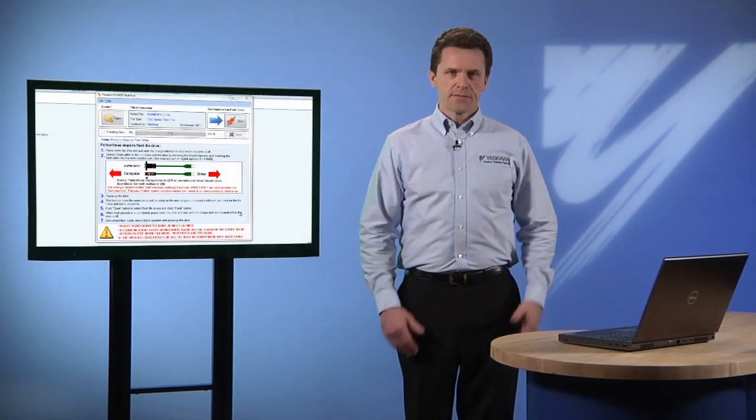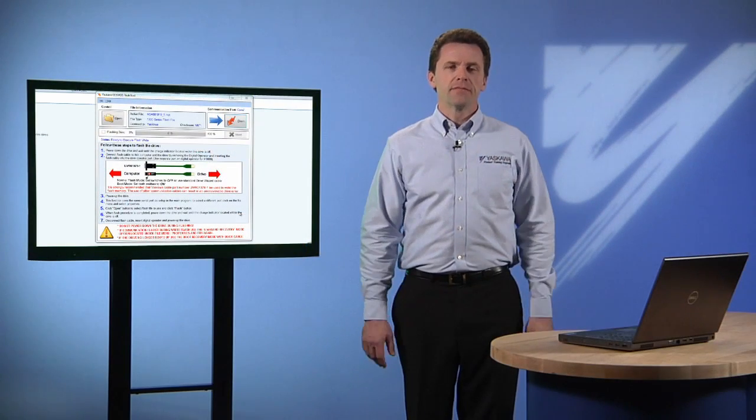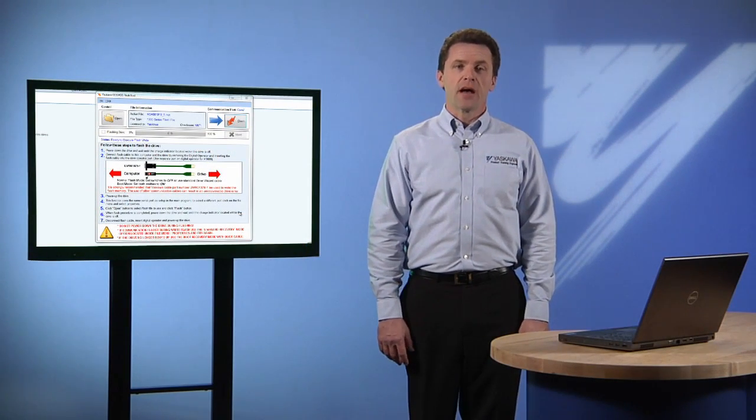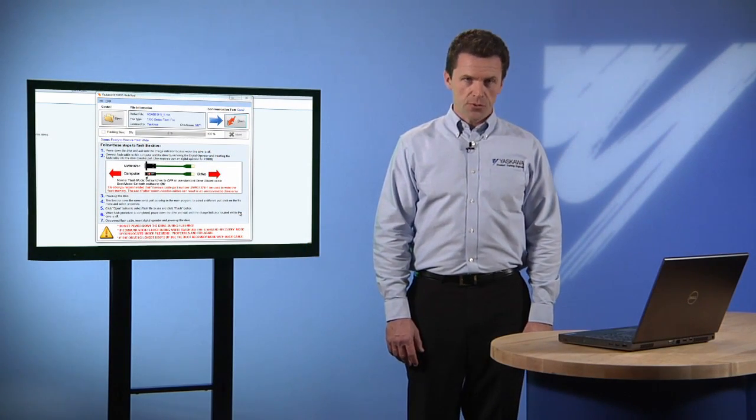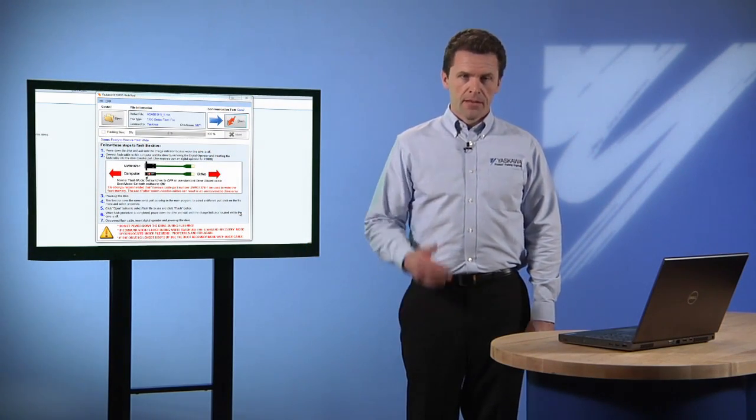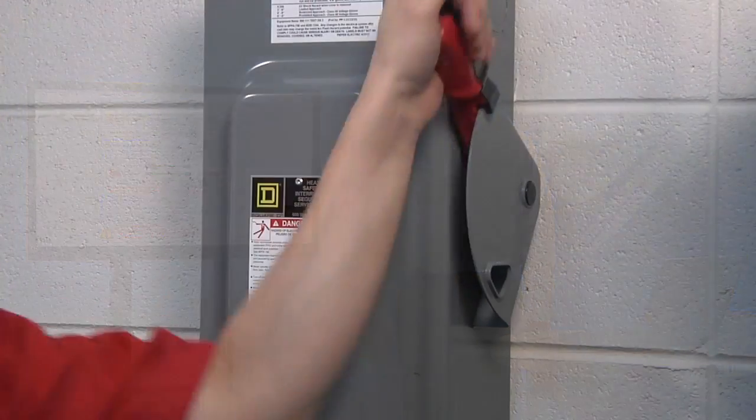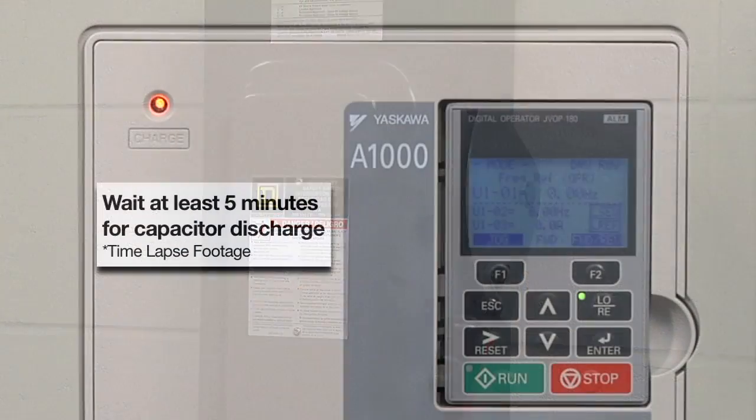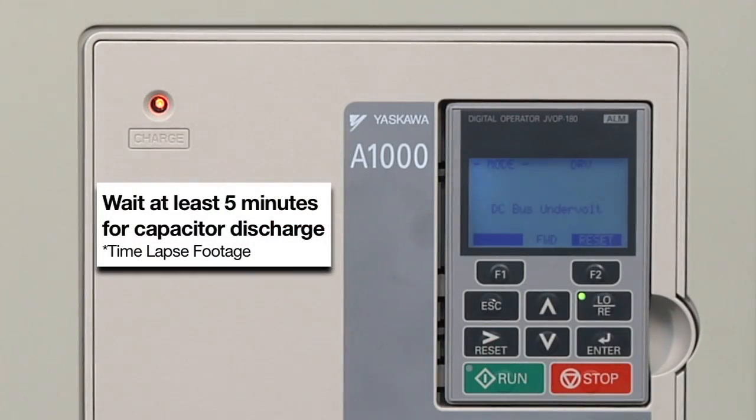From this point, flashing the drive is a simple matter of following the steps on the Flash tool screen. Begin by powering down the drive and waiting until the charge indicator is off.